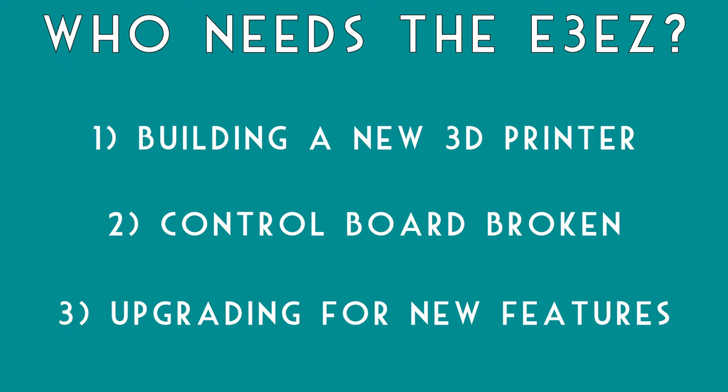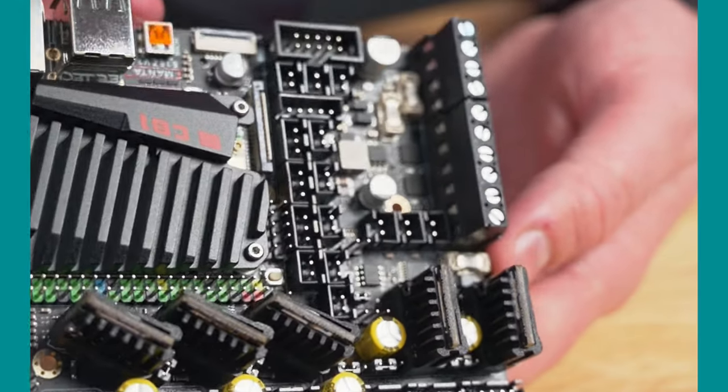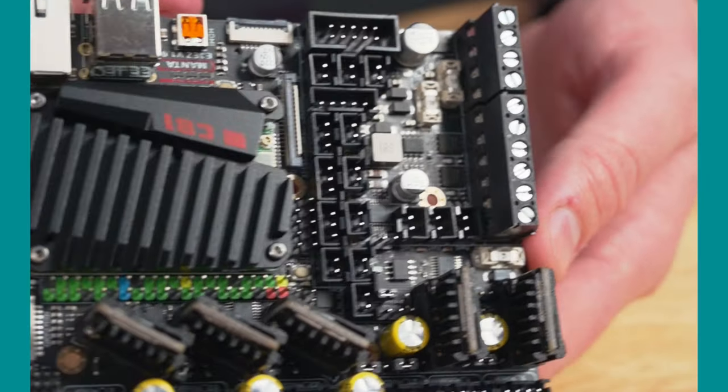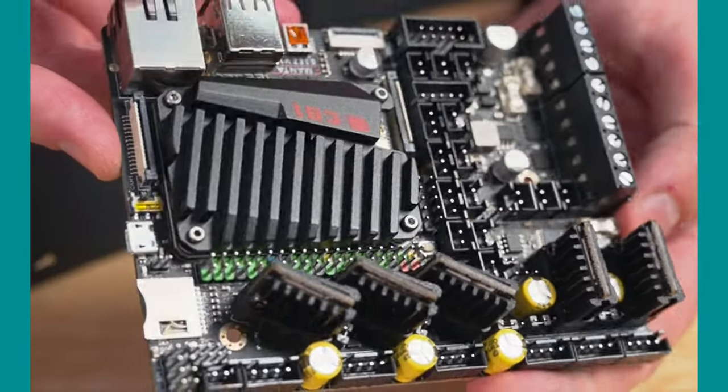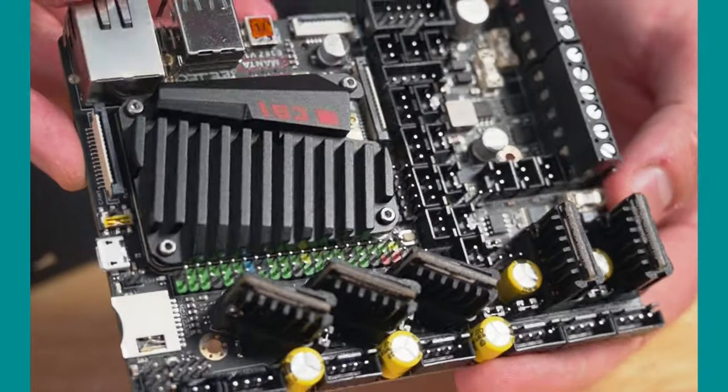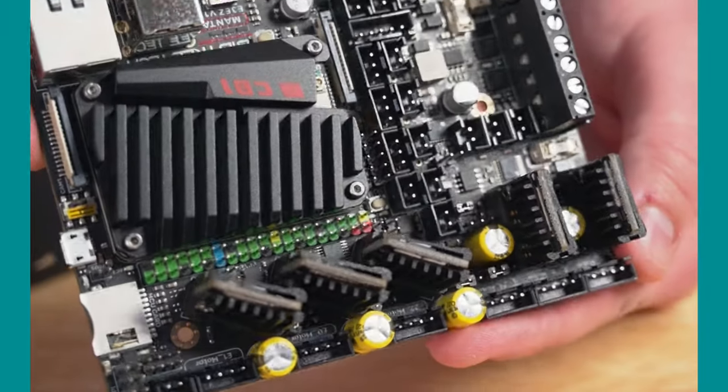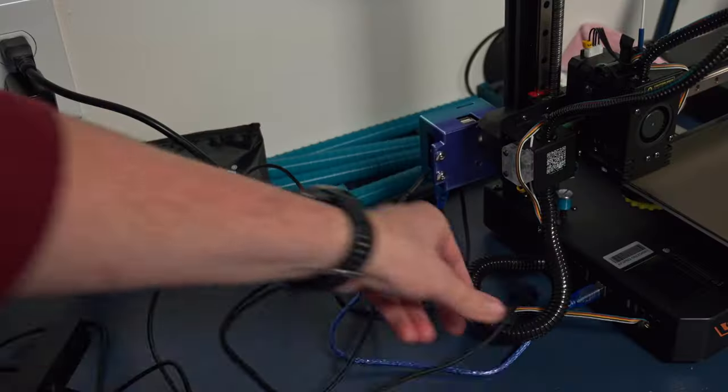If you're happy with how your old printer is running, and these new features aren't exciting to you, then just keep your old board. If it's working well, then keep working with it. But if you have an older 8-bit board, and you really want to upgrade and try Klipper out, this could be a great option since it is a nice integrated package like this.